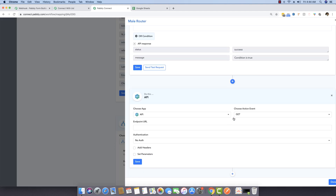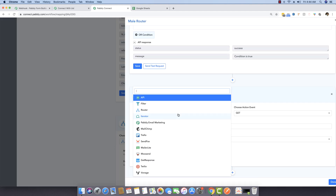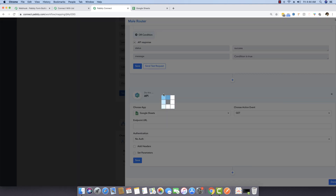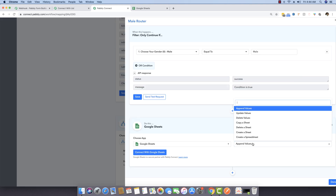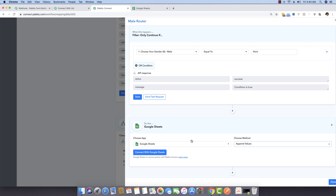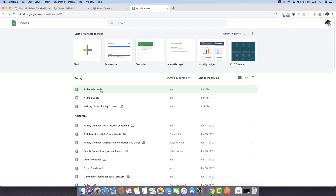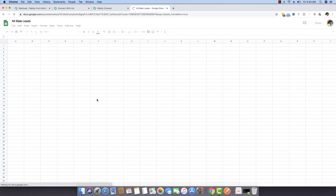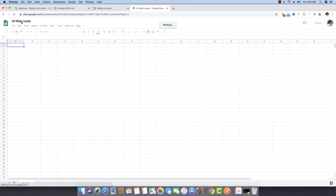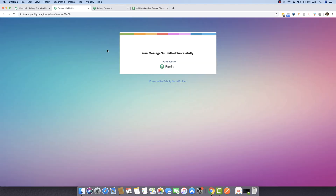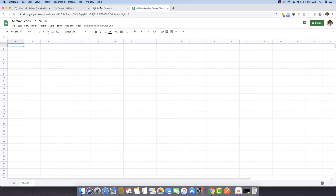I'm clicking plus and selecting Google Sheets — I want to append new values to my Google Sheet. Both sheets are visible: 'All Male Leads' and 'All Female Leads'. I want to send all data to the male leads sheet whenever someone submits male as their gender.